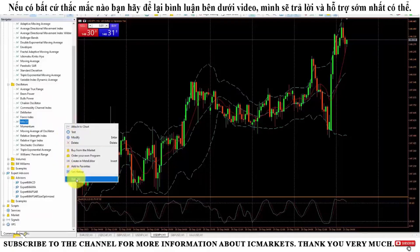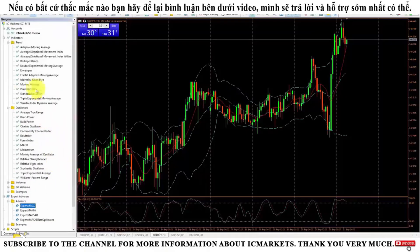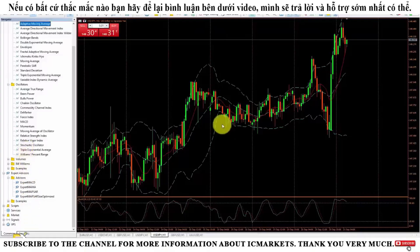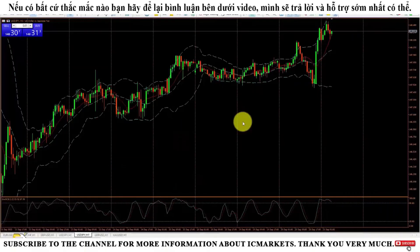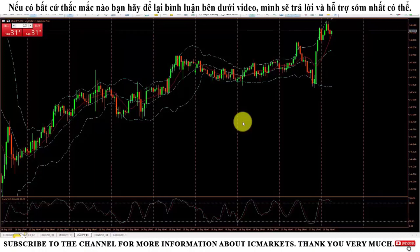I have finished guiding you through the operations to manage indicators as well as trading robots on the MetaTrader 5 platform. I hope the information I provided is useful to you. Thank you for watching the video. If you find the video useful, please remember to give it a like, click the subscribe button, and click the bell icon to receive the latest videos when the channel releases them.